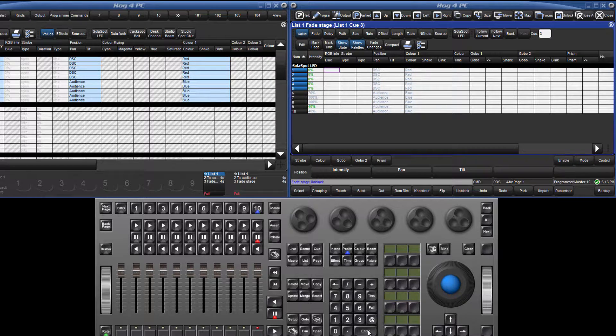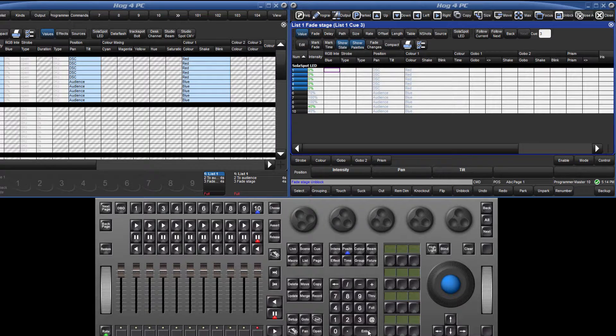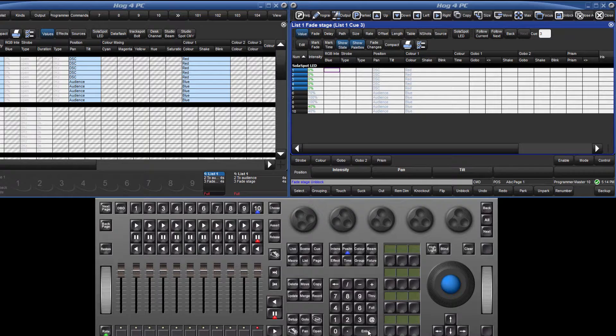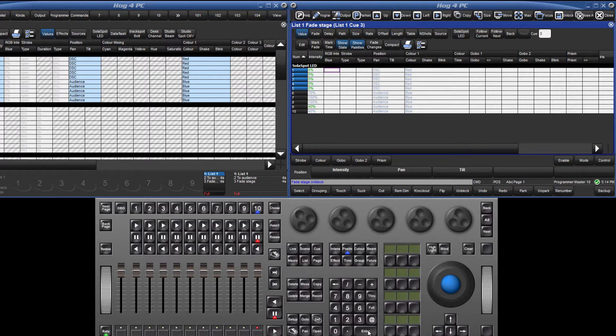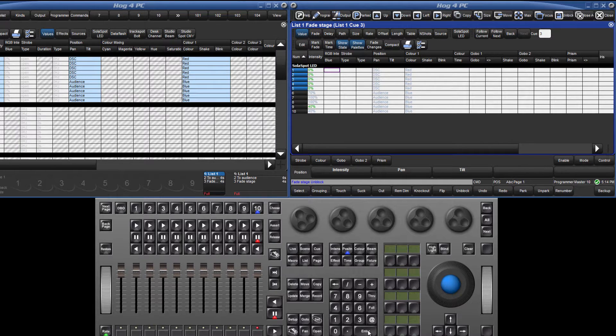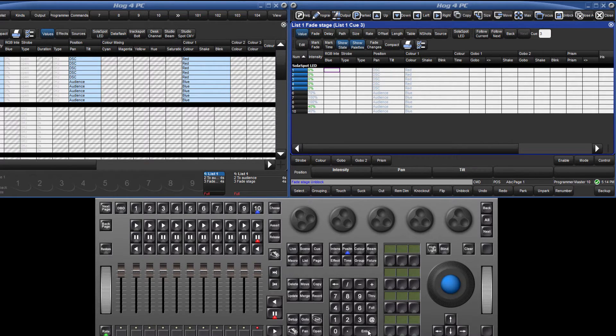You can unblock certain kinds by pressing any of the kind buttons before the unblock soft key. You can also unblock entire queue lists by pressing list, followed by the list number, unblock, enter. Finally, to unblock the currently chosen list, simply press unblock followed by the choose key.